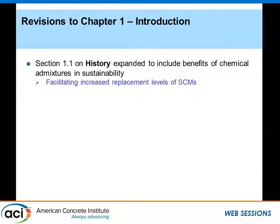Chapter 1 is the introduction. Within the introduction, we've expanded the section on history to include the benefits of chemical admixtures and sustainability. This is occurring in practically all ACI documents — where applicable and appropriate, committees are including language on how their work can help with sustainable concrete construction. One key benefit is facilitating increased replacement levels of supplementary cementitious materials, which is a major sustainability contribution of admixtures.